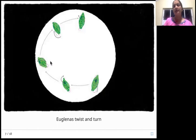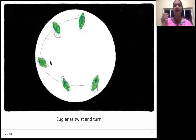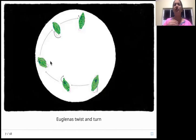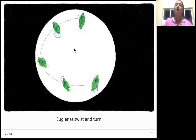Euglenas and diatoms are unicellular organisms. 'Uni' means one, 'cellular' means cell — so they have only one cell. A cell is the basic unit of any living thing, whether plant or animal. Our bodies are made up of millions of cells, but euglenas and diatoms each have only one cell. Hydras, on the other hand, are made up of more cells, so they are multicellular.